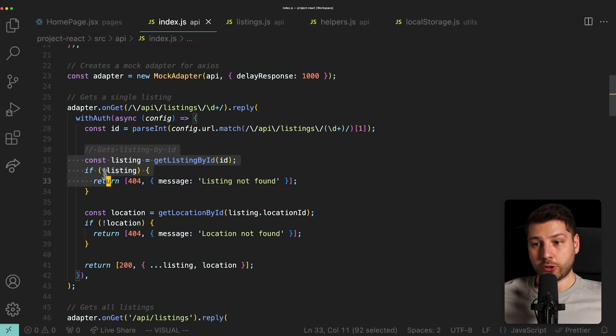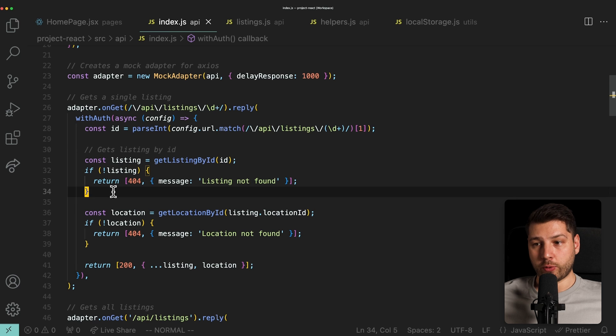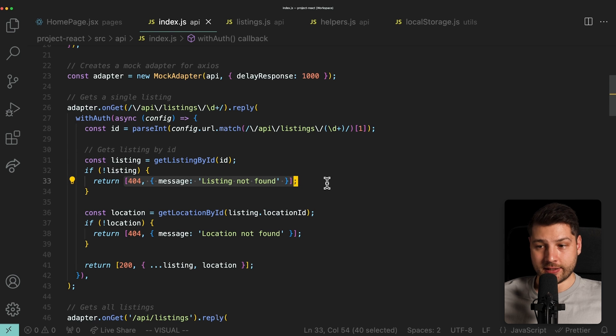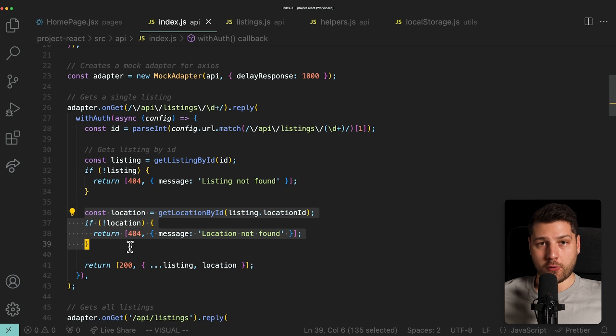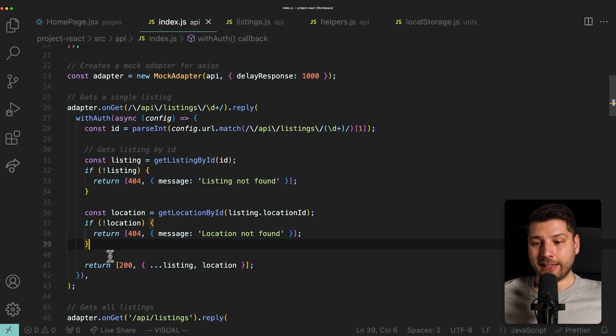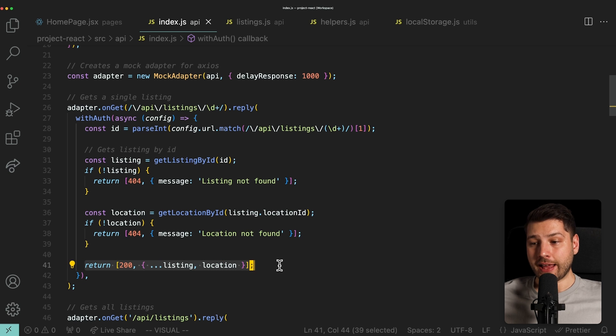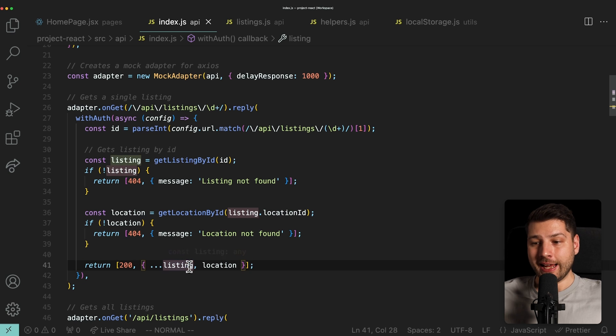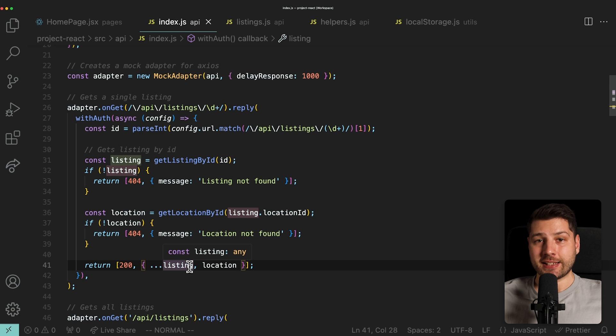Also, then we're fetching the listing. And if we don't have a listing, we're returning 404 not found. Again, the same. If we don't have a location, 404 not found. Again, the same. And if we do, we're returning 200 and then the actual listing with the location exactly as if this was a real backend.